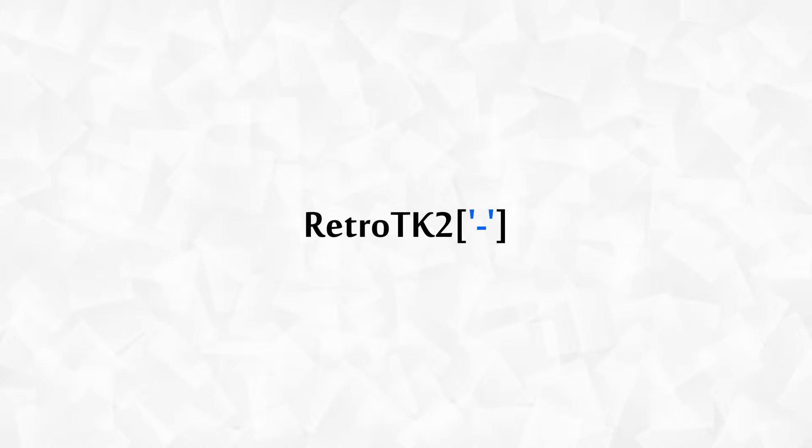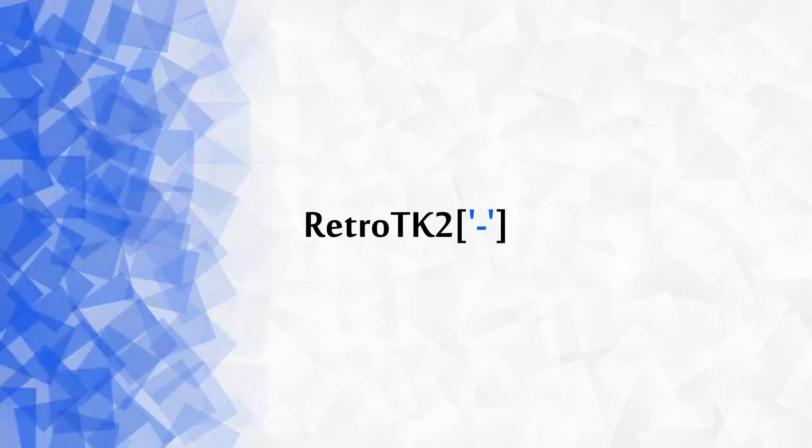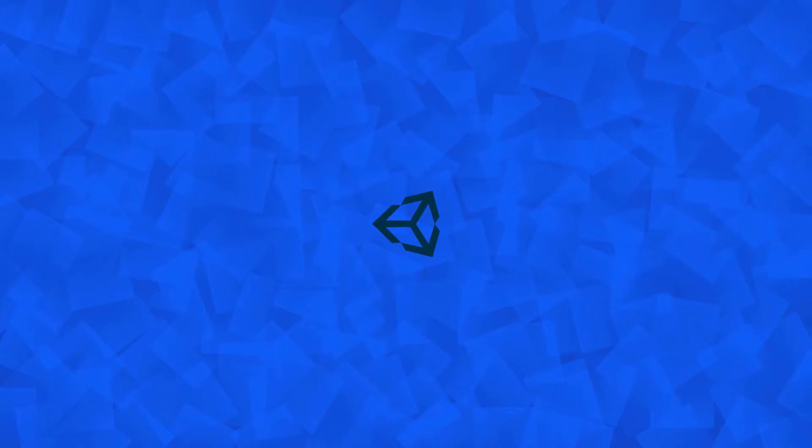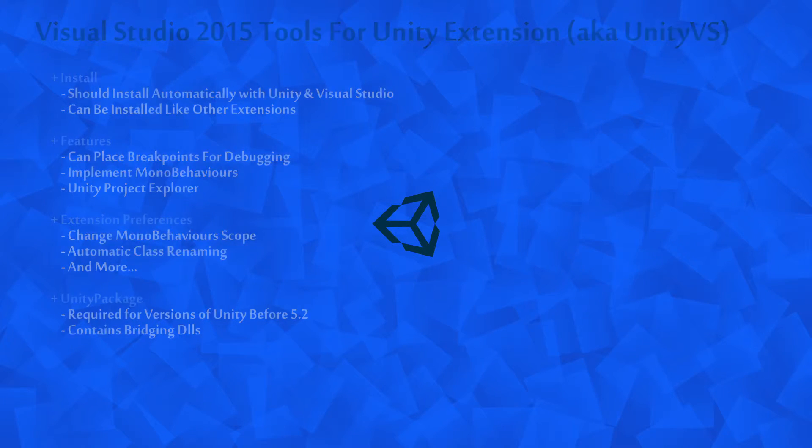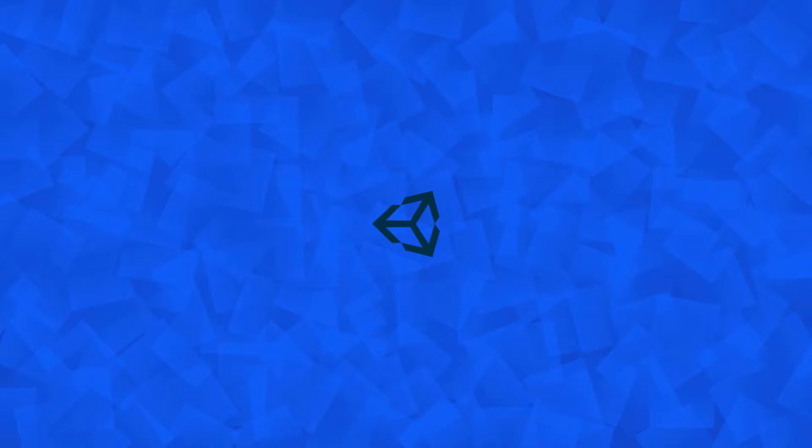Hello Ace, this is RetroTK2 and welcome to this Unity tutorial. Today we're taking a look at Tools for Unity, a Visual Studio extension that greatly helps with Unity game development. So let's get started.